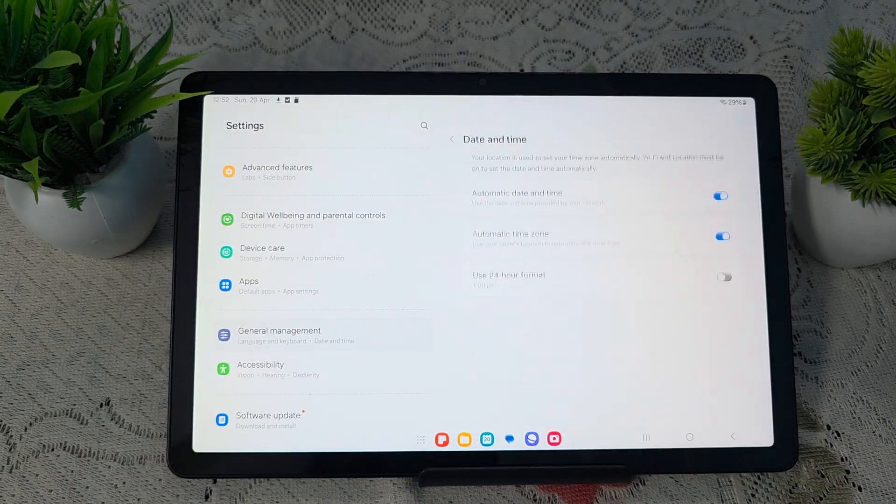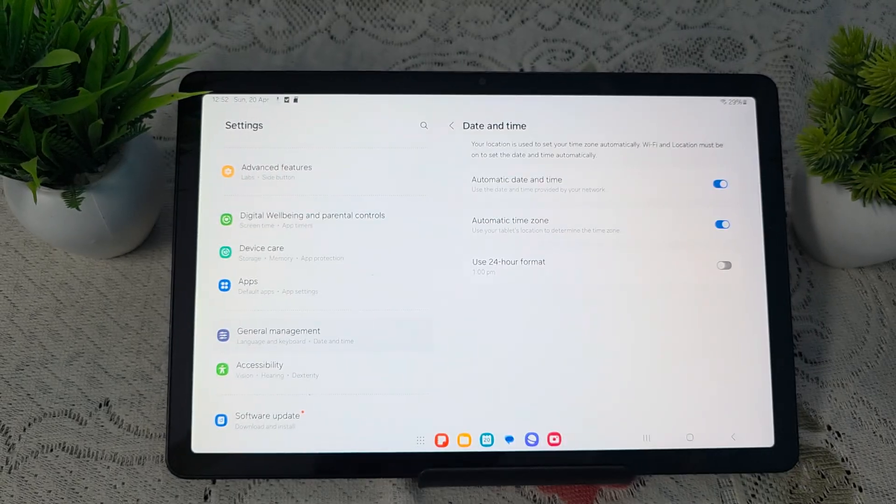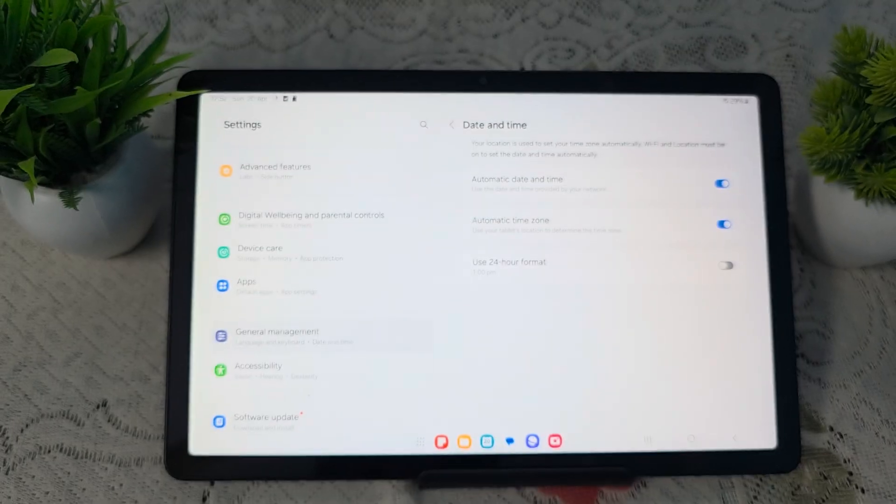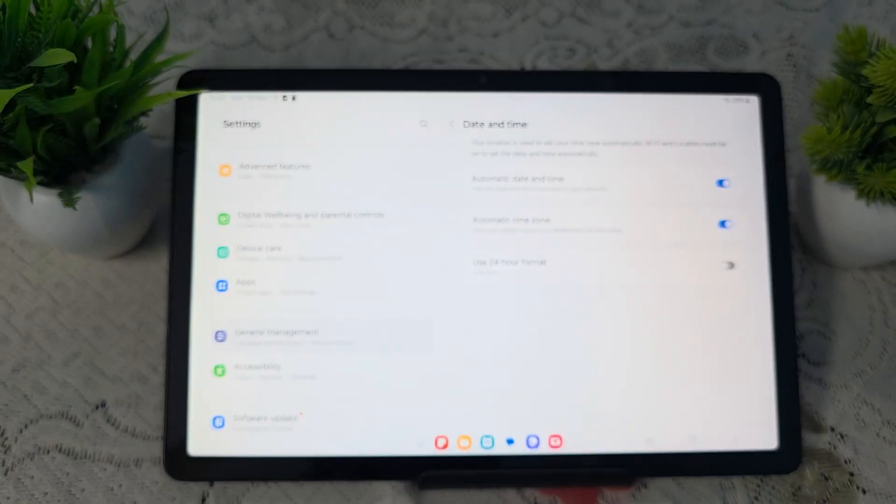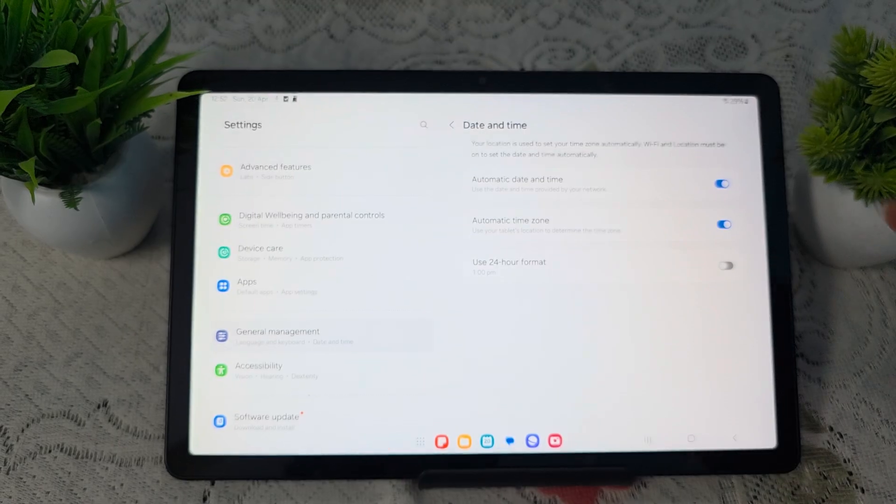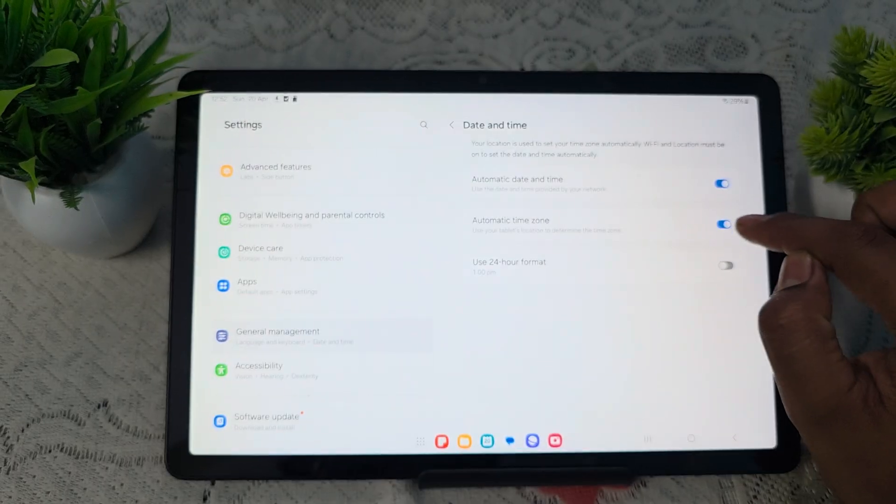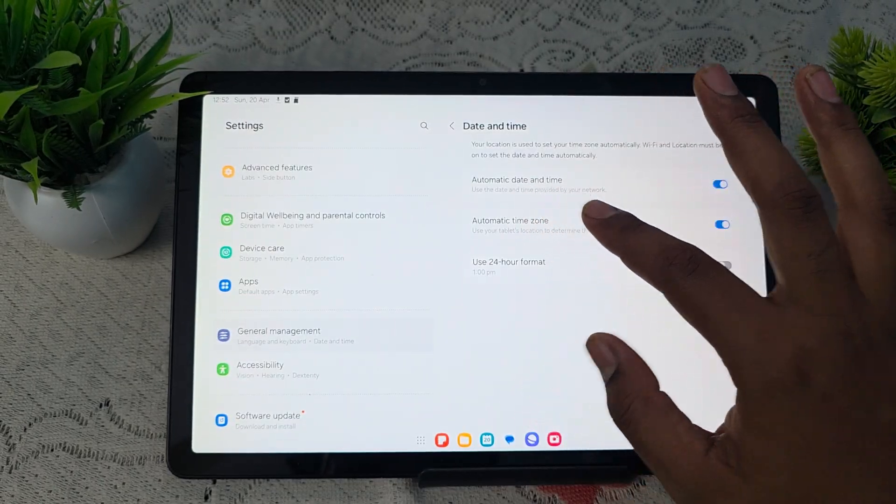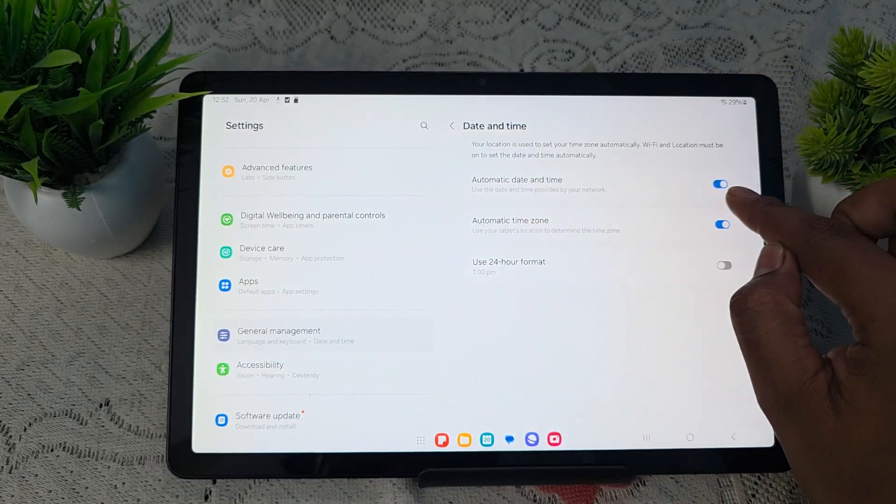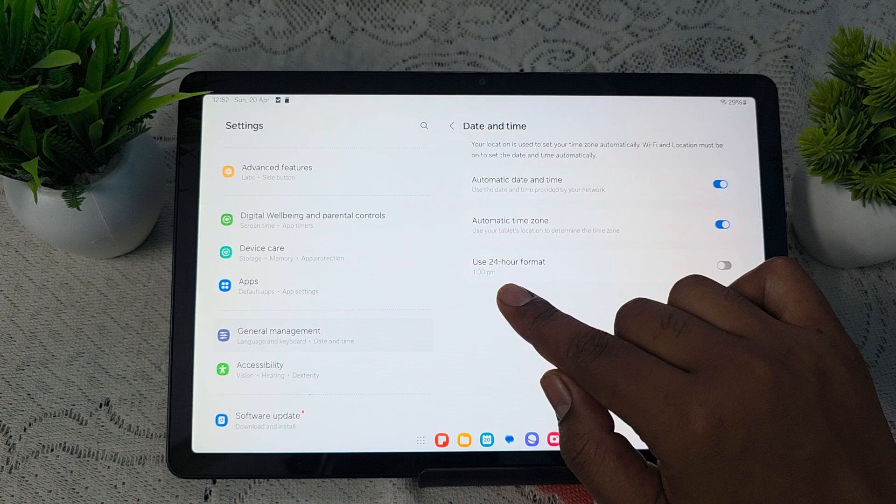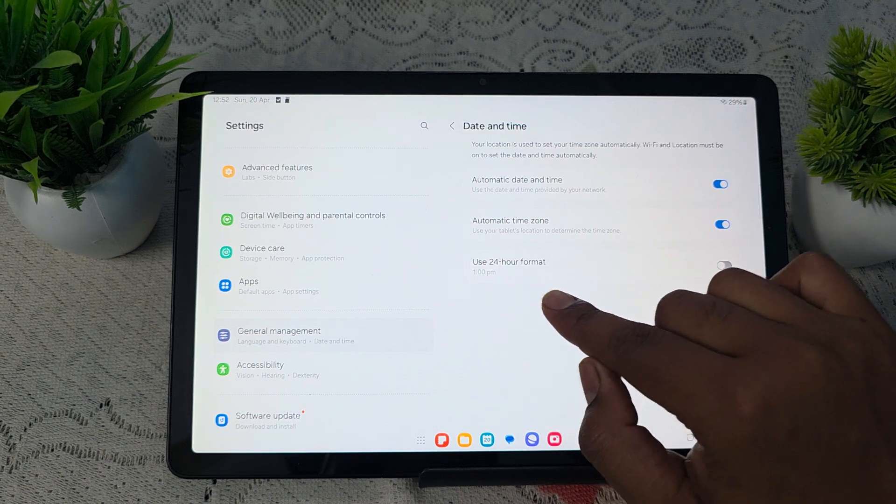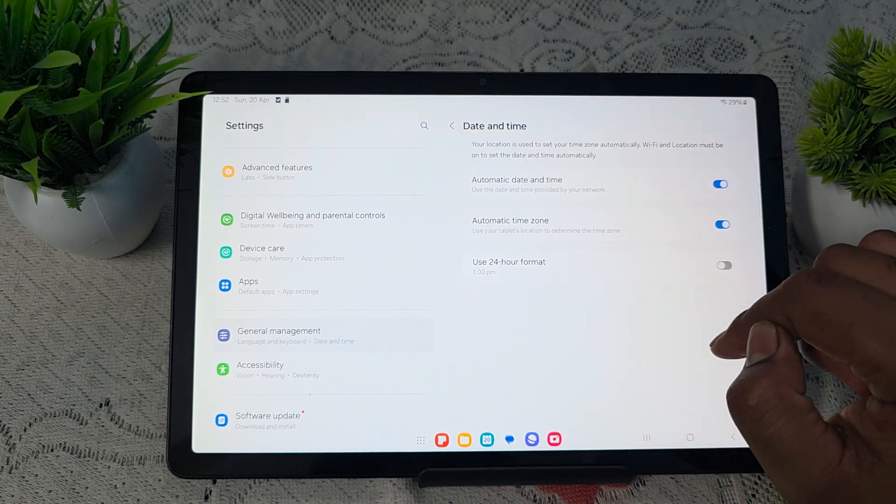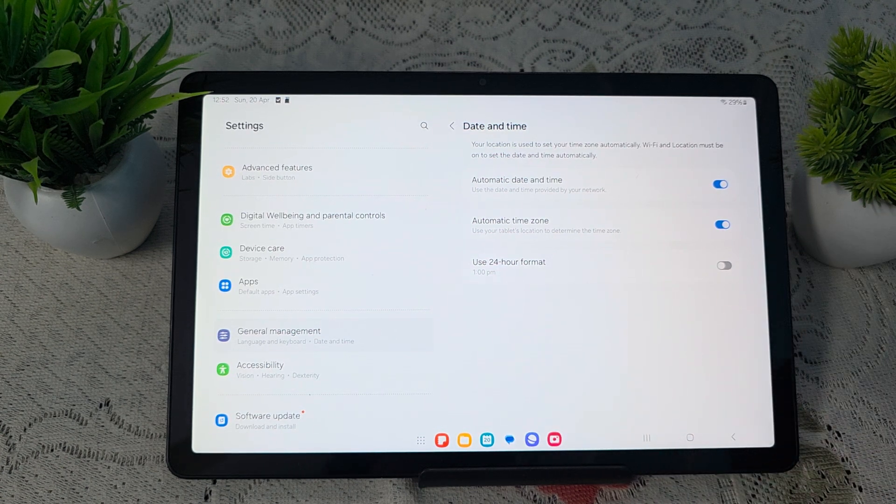Just tap it. Here first you choose the time zone. Just turn it on and select automatic date and time and turn on. If you want to use the format 24, you just turn it on.